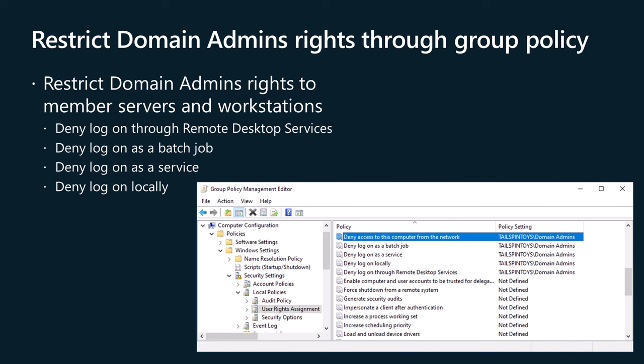Remember that this group policy object should not apply to domain controllers. This policy restricting rights to the domain admins group should only apply to OUs containing member server and workstation computer accounts. If you are worried about how it will be possible to have administrative privileges on member servers and workstations without membership in the domain admins group, you should investigate the new version of local administrator password solution that is integrated into newer versions of Windows Server. This tool will be the subject of a future video in this series.